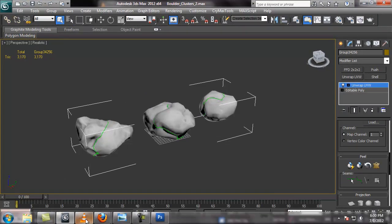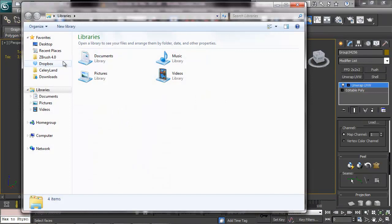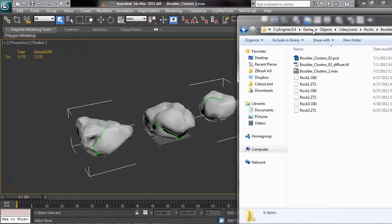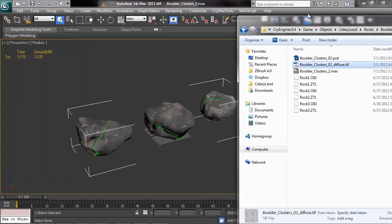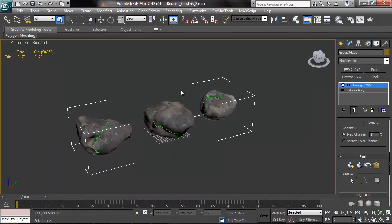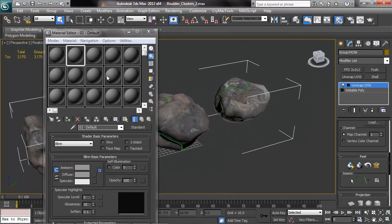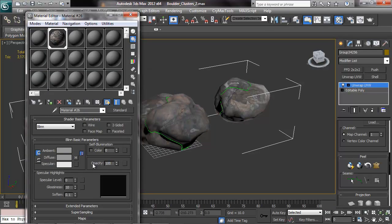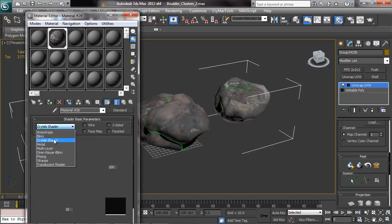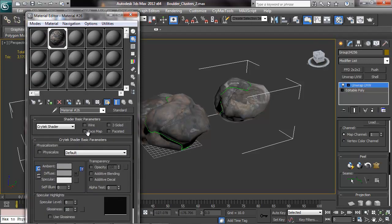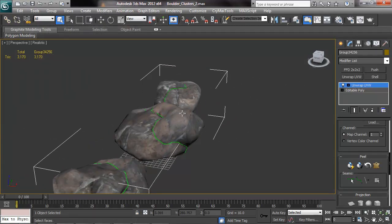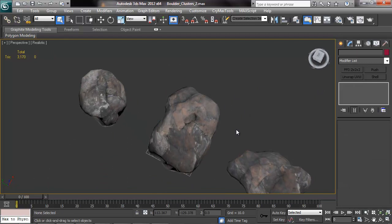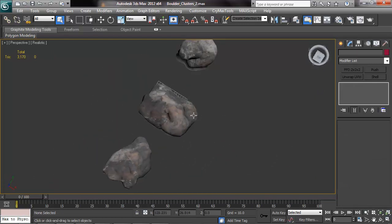And I'm going to put that texture on these rocks to see how it looks. So some of you probably know this but you can actually just browse to a texture and just drag and drop it into Max which is pretty cool. And then I just select the material ball and use the eyedropper on it. And just right now I'm going to go ahead and change this to a Crytek shader because I know I'm going to eventually be exporting to the engine anyway.